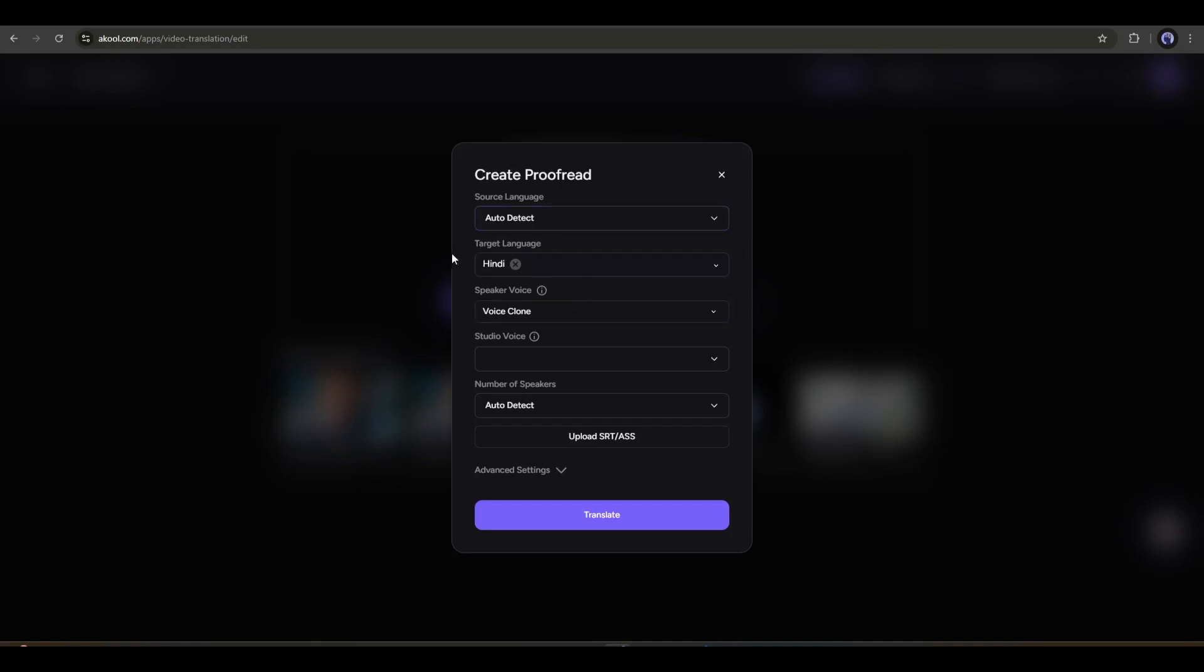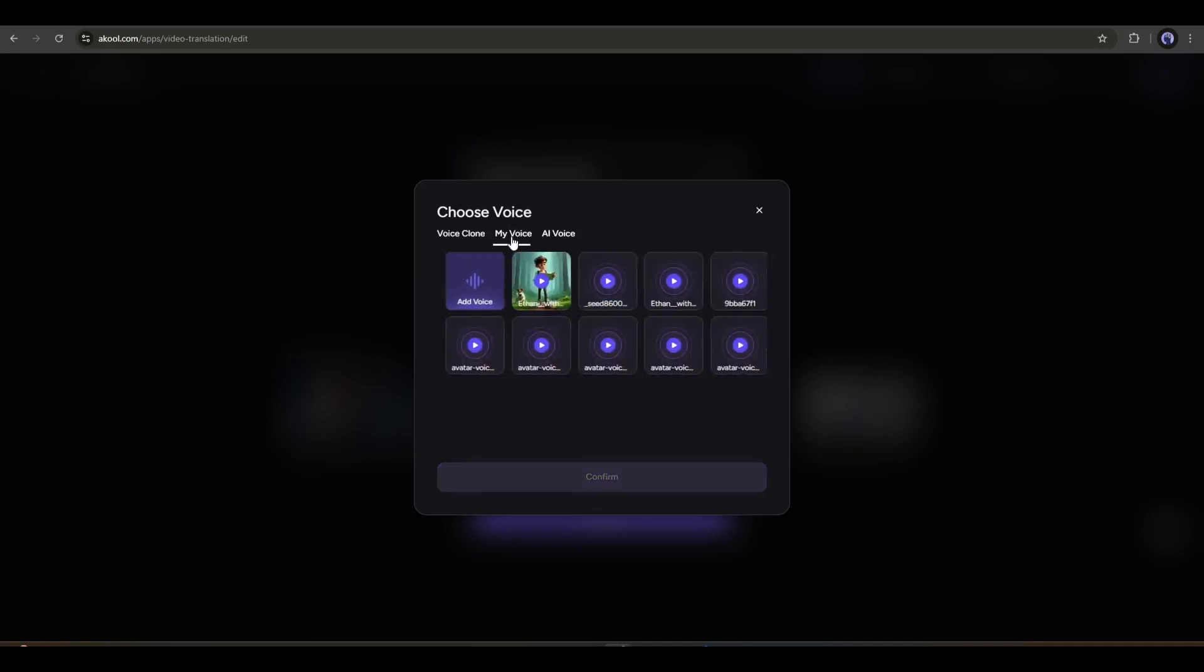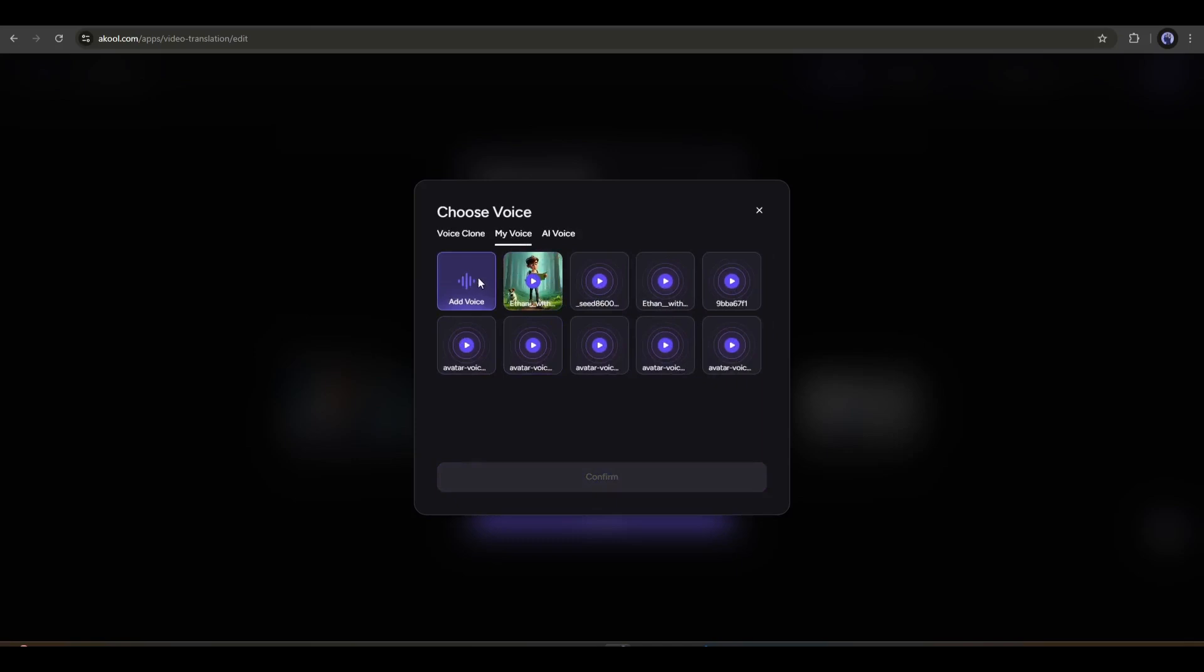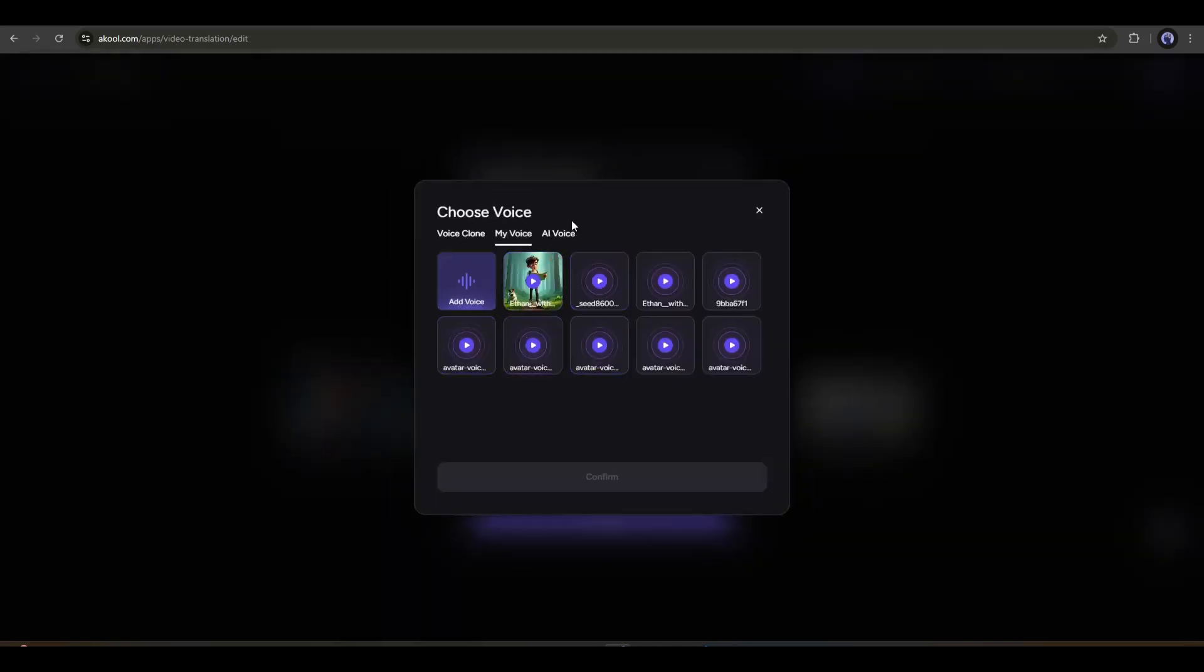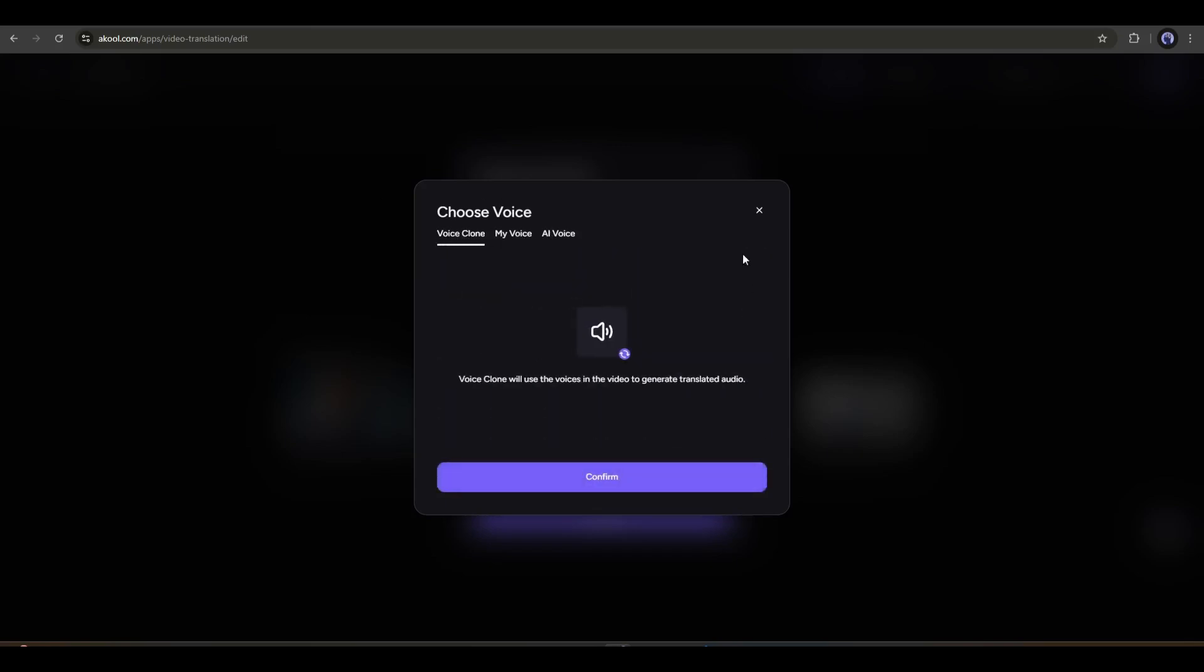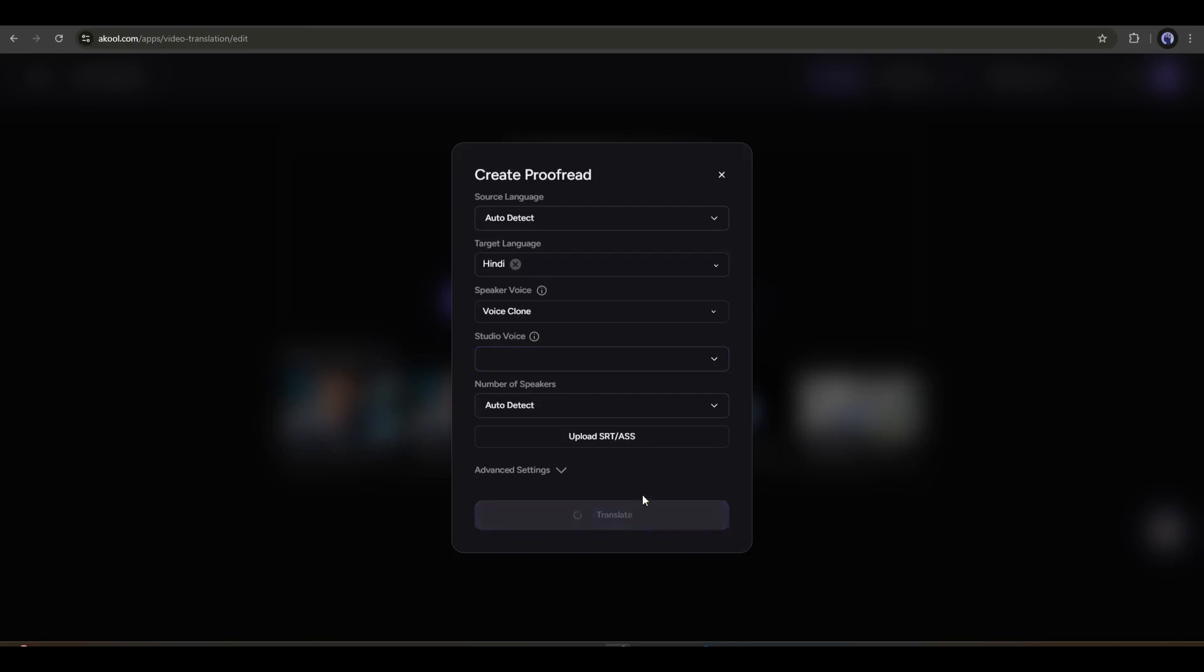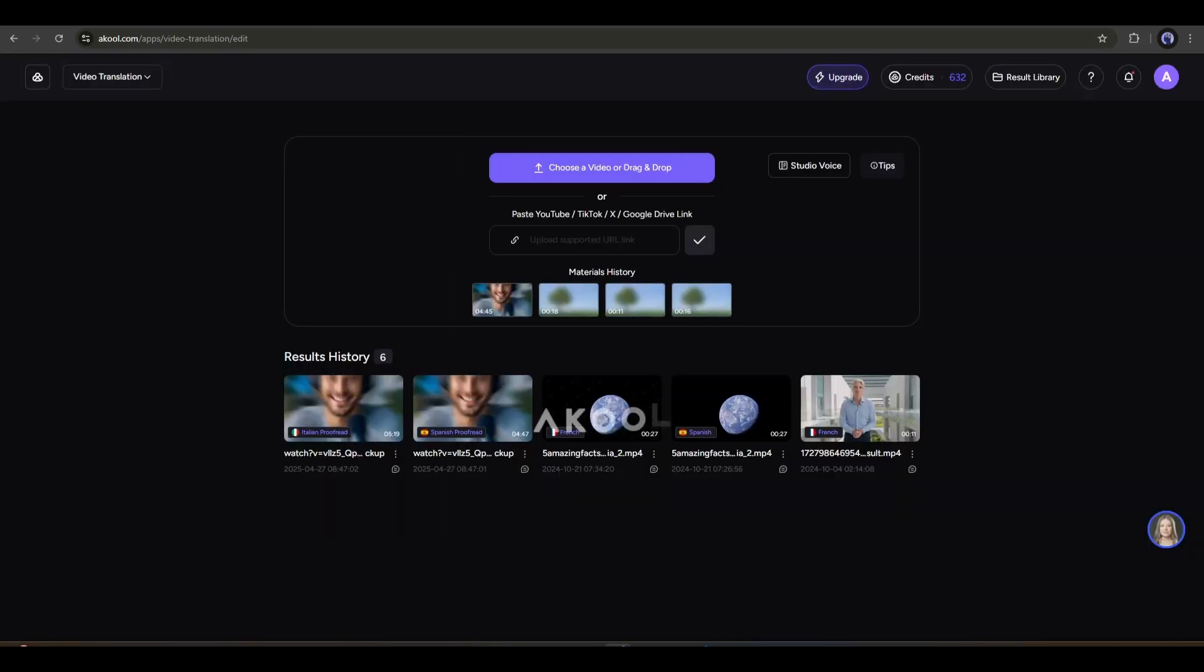After selecting the target language, go to the voice actor section. Now here you can notice some more options in the voiceover settings. This is the voice clone option, which means the AI will automatically clone the video's voice and translate the video with that voice. If you want to manually clone your voice, then go to the My Voice tab, click on the Add Voice button, and then upload the sample voice. Finally, you will find all the AI voices of A Cool AI. This time, I will use the automatic voice clone option. After selecting the voiceover, set all other settings. Once everything is set, hit the translate button and wait for some time.